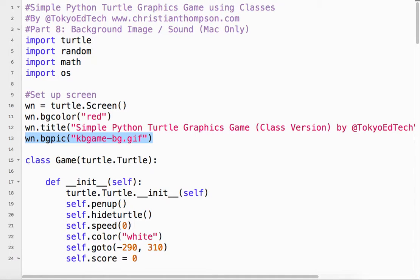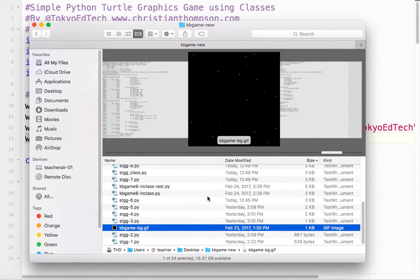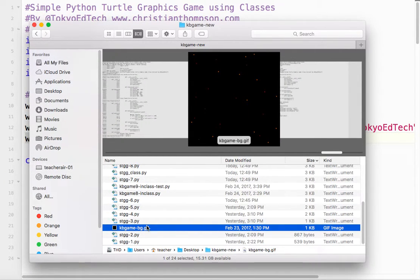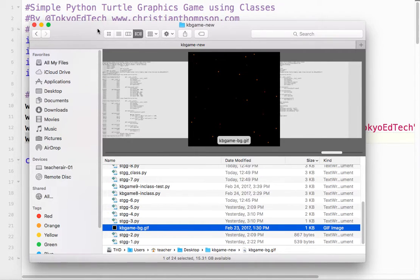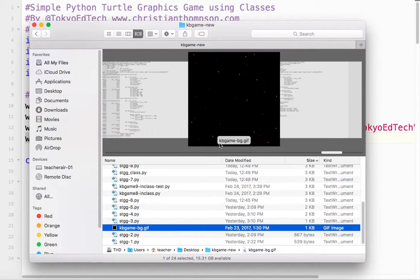So if I go to this folder, so this is the exact same folder that this Python file is in. It has to be the same folder. So you see kbgame-bg.gif, I think it's pronounced. And that's what we're going to be using.